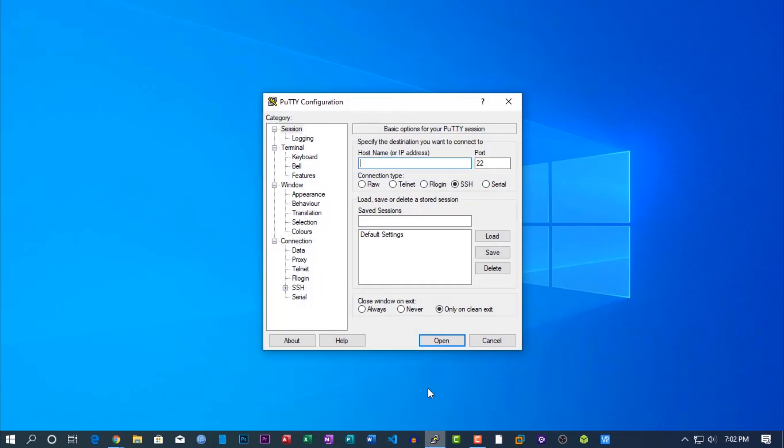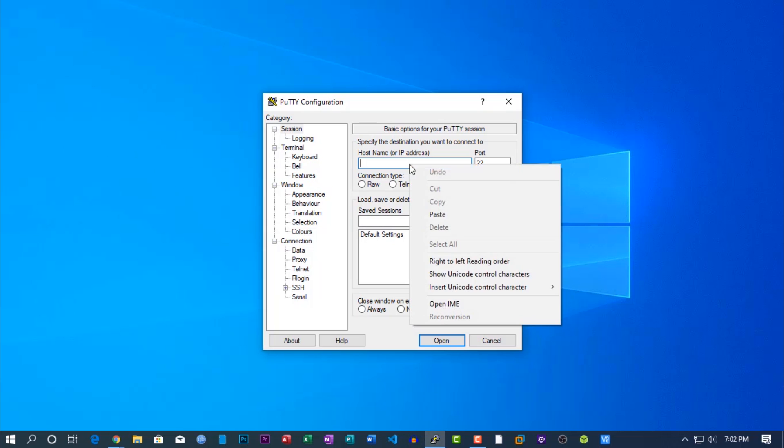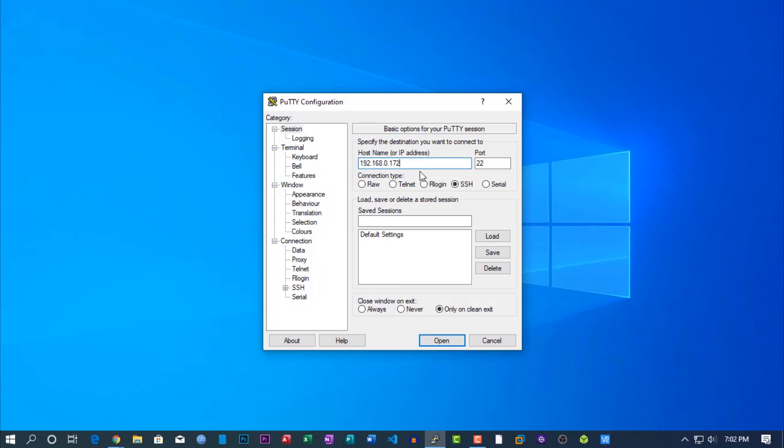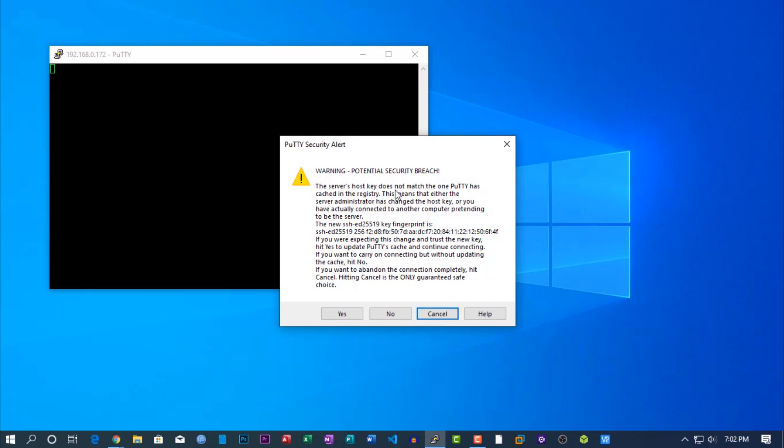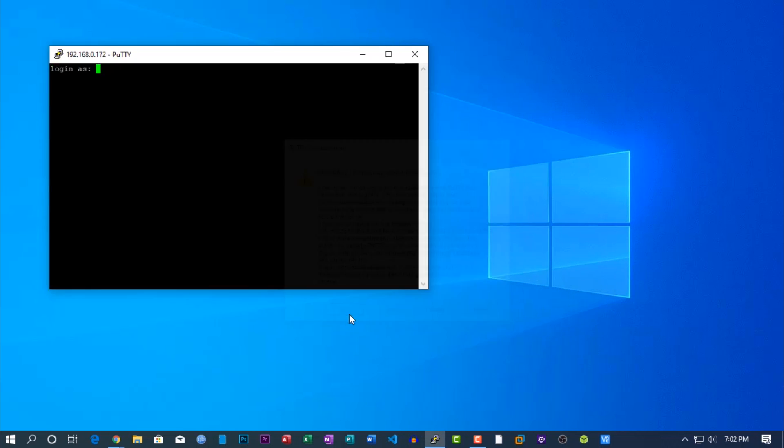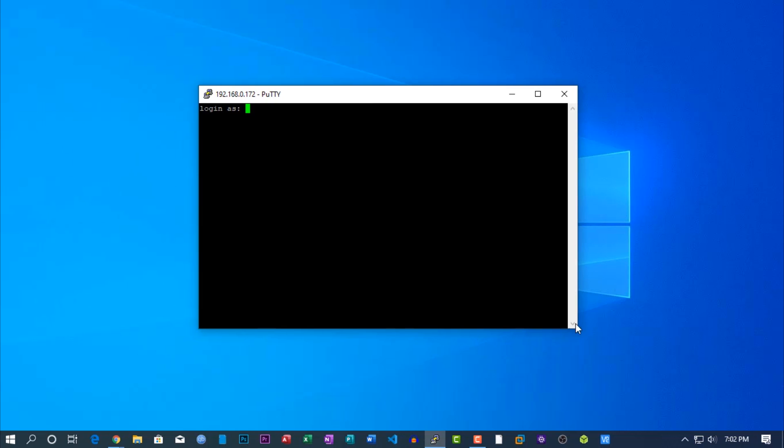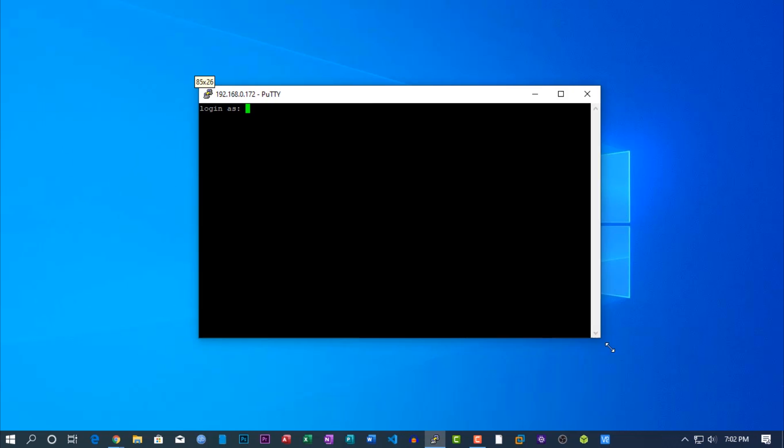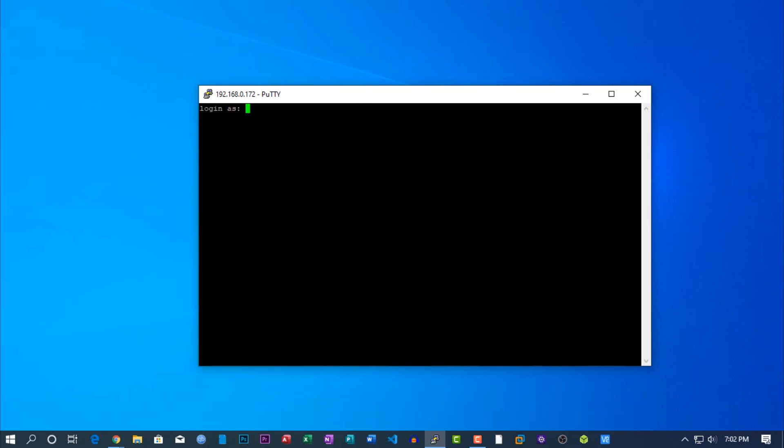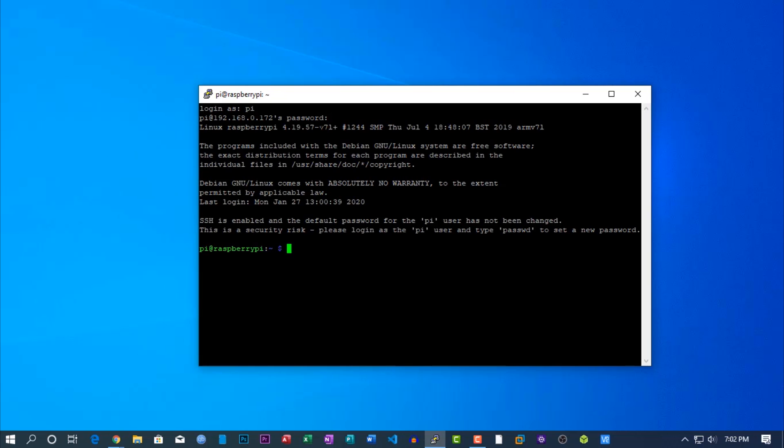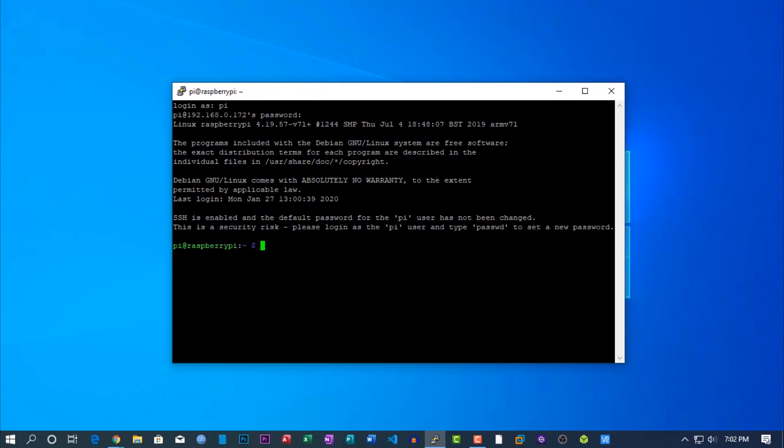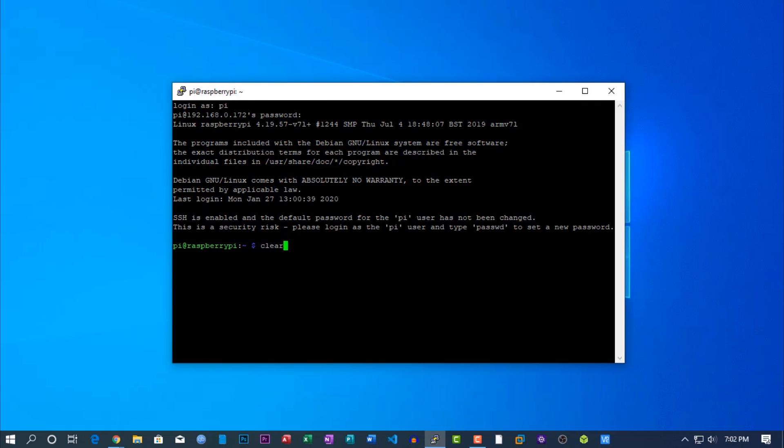Now you need to take an SSH connection with your Raspberry Pi using the PuTTY SSH client. Default username is Pi and password is raspberry. Now clear your terminal.